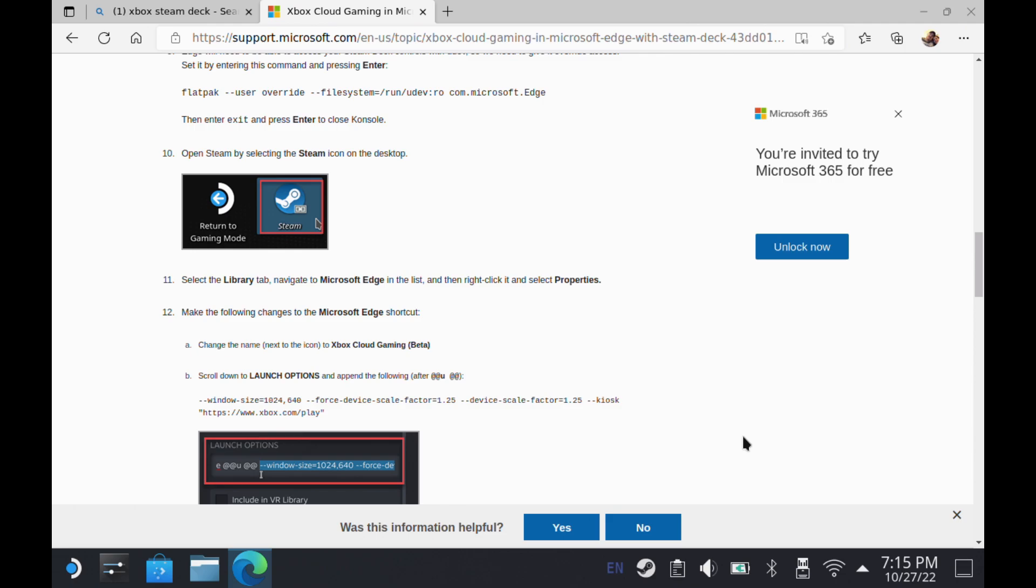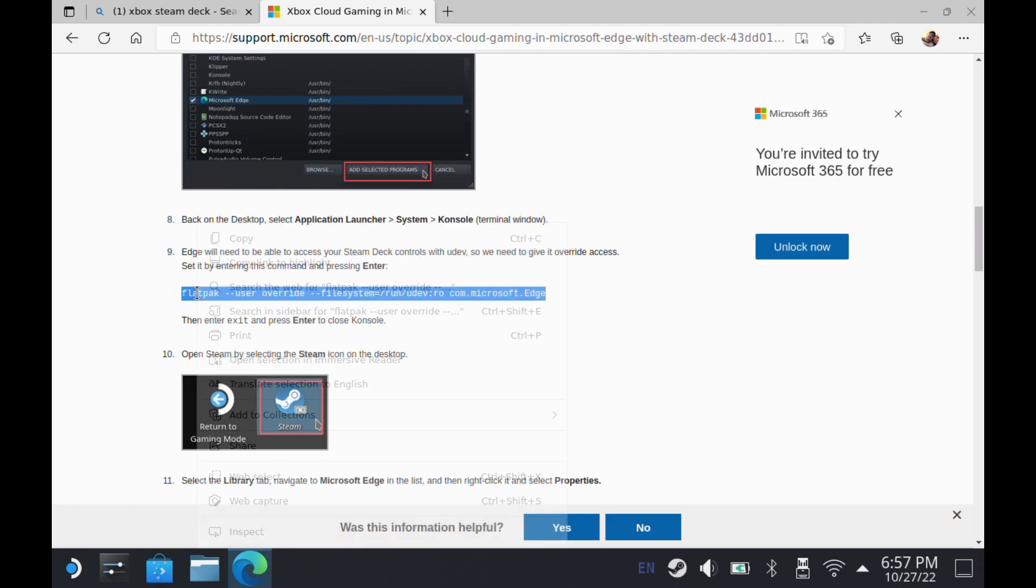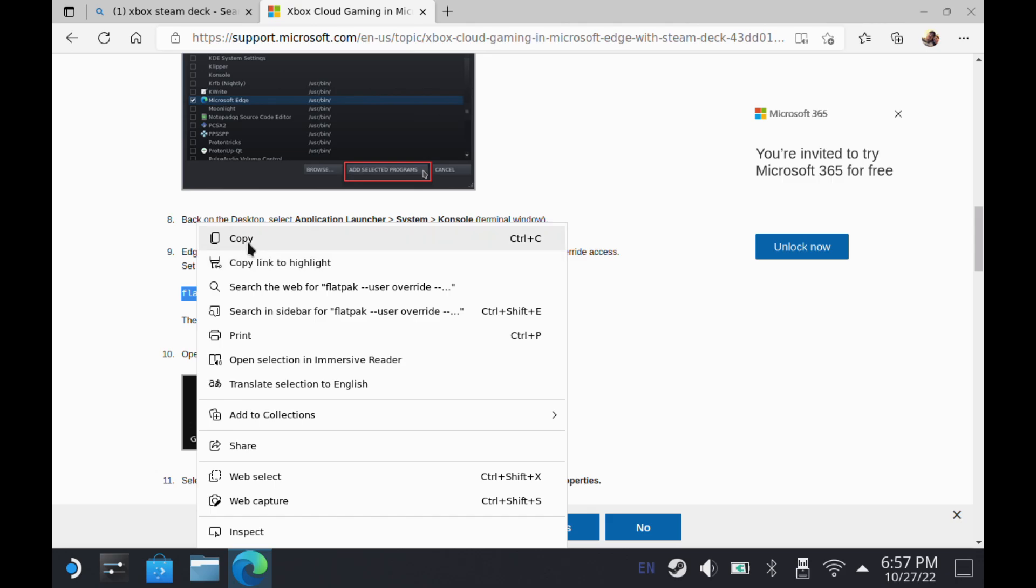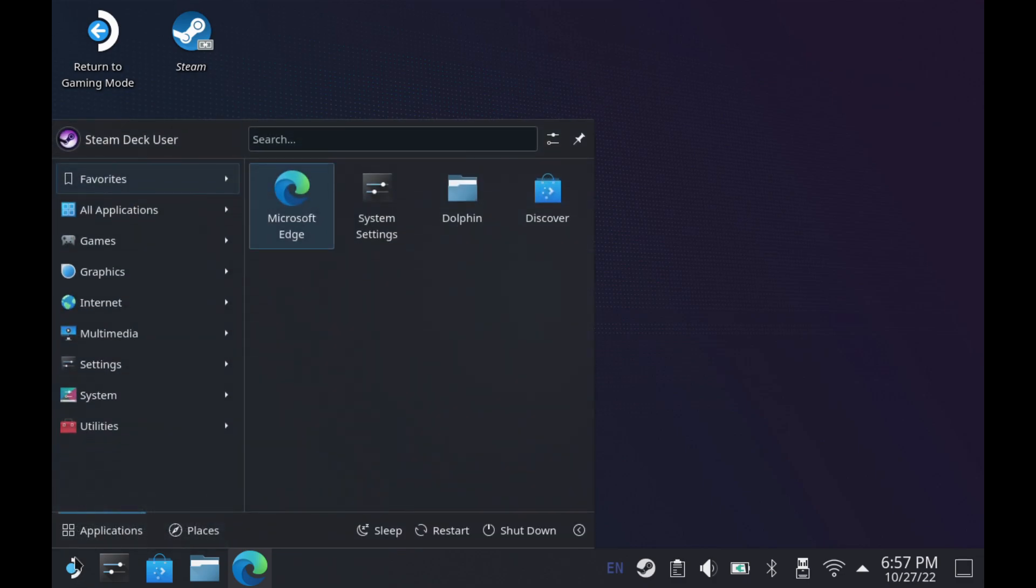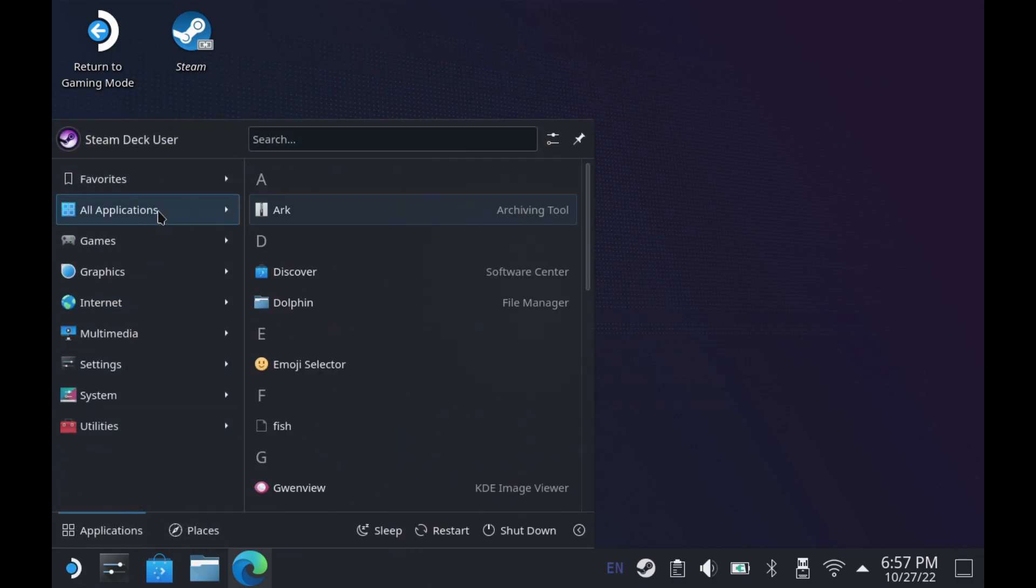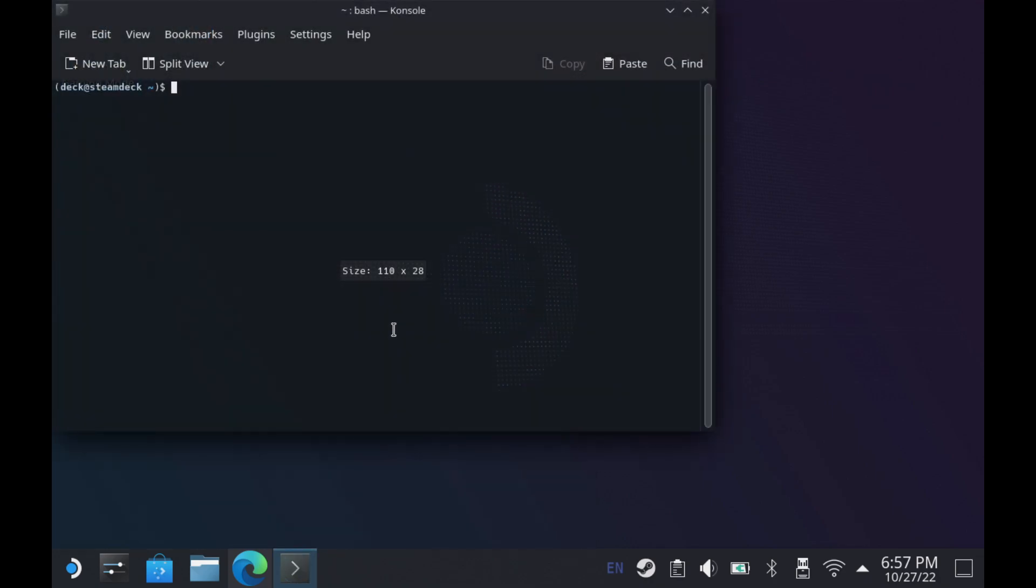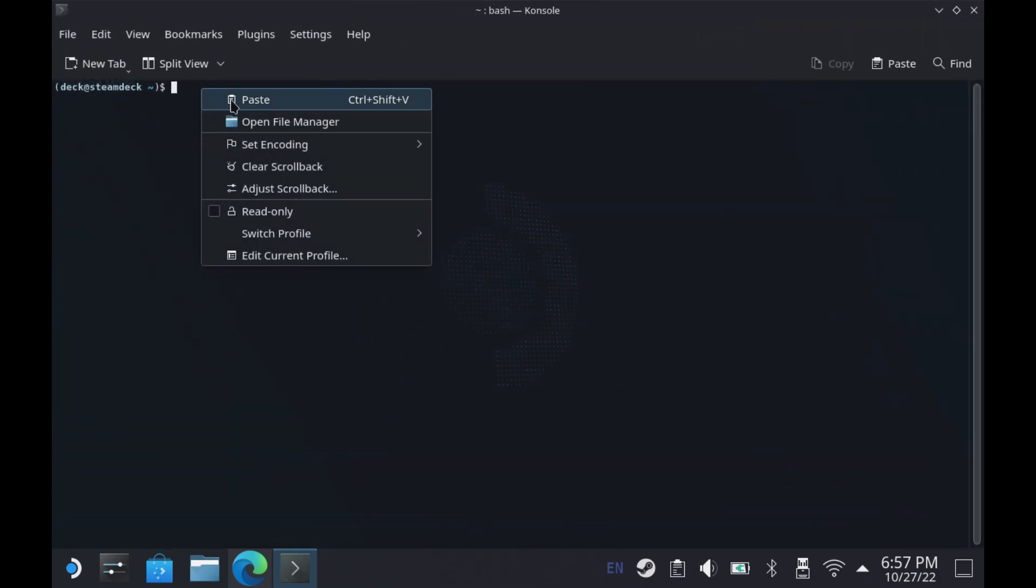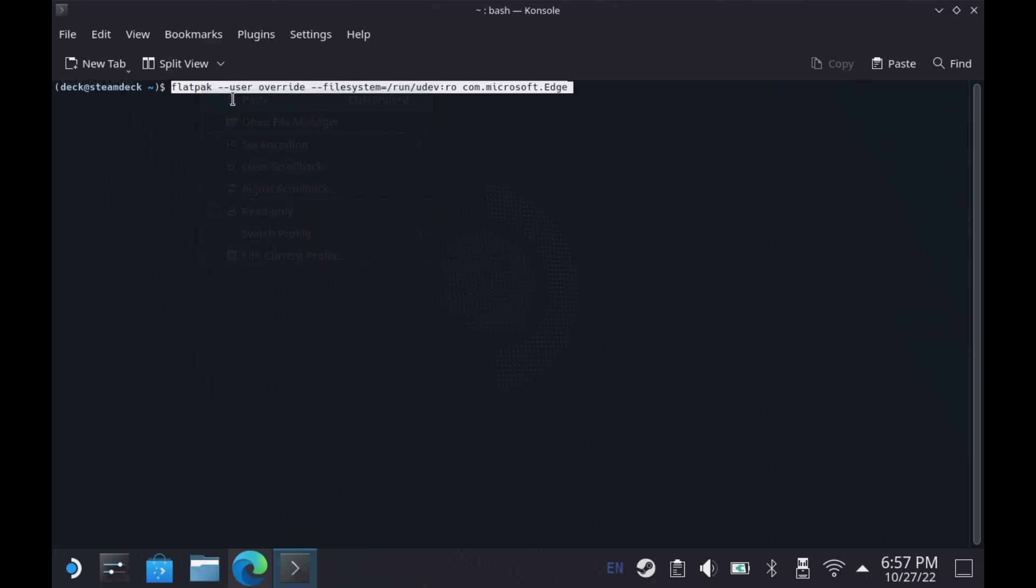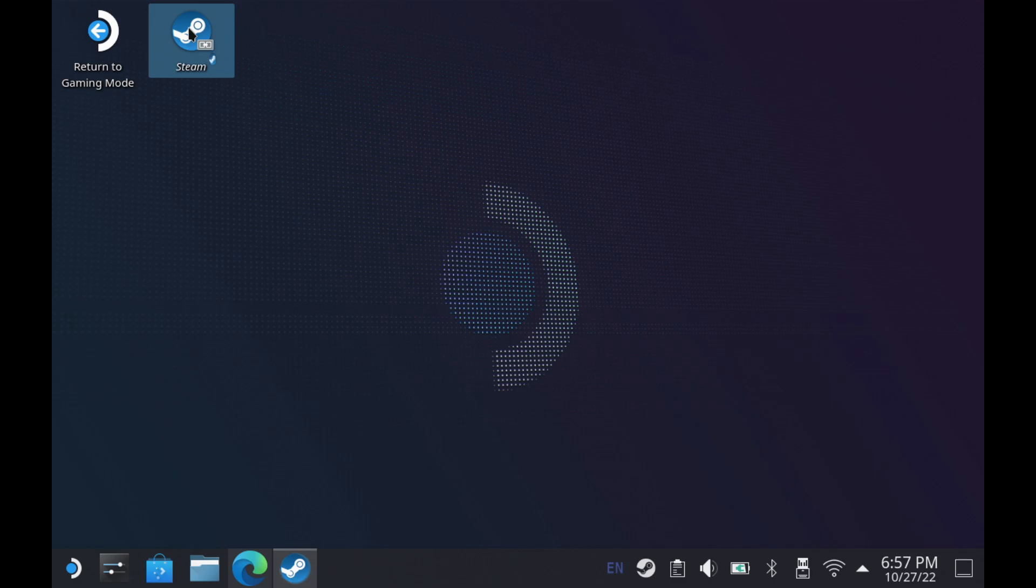The first thing we're going to do is copy this line of code right here from the website. I'll have a link to this in the description. We're going to put that in our console to open up controller support for Edge, and you can also do this for Chrome. We're going to go to all applications, then to our console. I'll maximize this out and right-click and paste that in. This is for Edge, you can see at the end, but if you were doing Google Chrome it would be com.google.chrome. Now we have controller support unlocked for Edge.